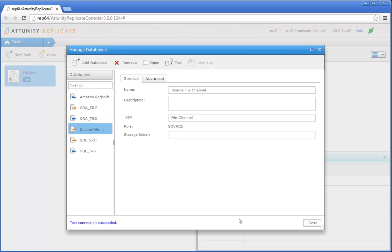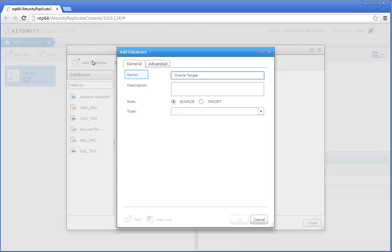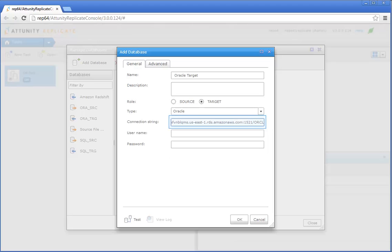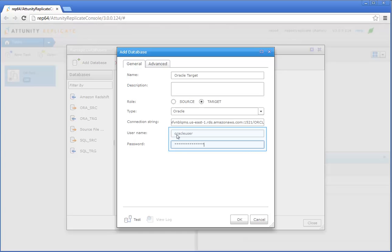Now we're going to define the settings that will allow Attunity Replicate to access the target Oracle database. Click Add Database. Specify a display name for the database and then choose Target as the database role. Choose Oracle from the Type drop-down list. In the Connection String field, enter your details for connecting to the Oracle database. The connection string should consist of your RDS endpoint IP address, followed by the port number and database name. In the Username and Password fields, enter your RDS database instance master username and password. Optionally, click Test to test connectivity and then click OK to save your settings.